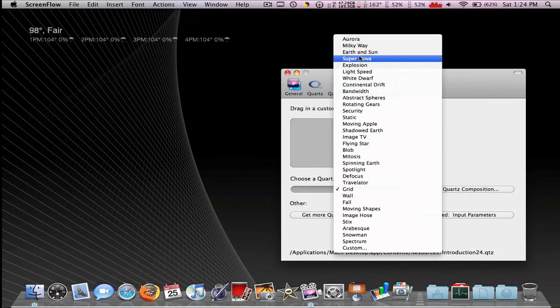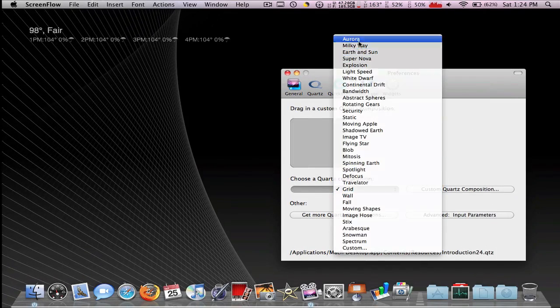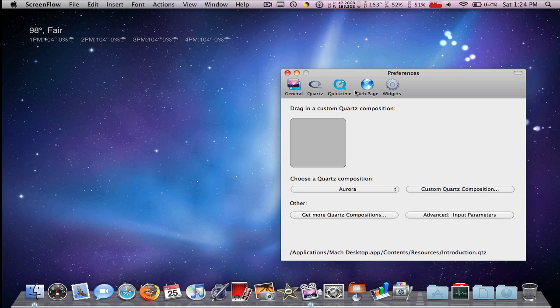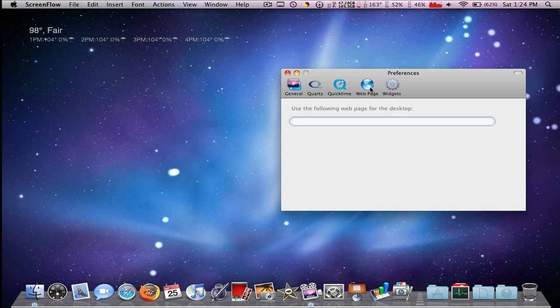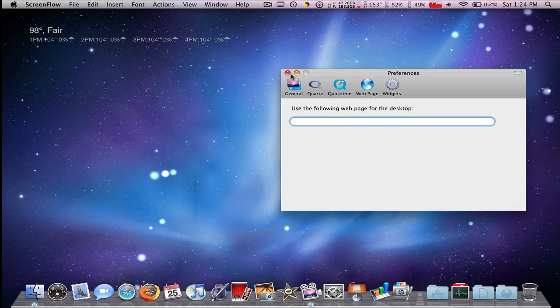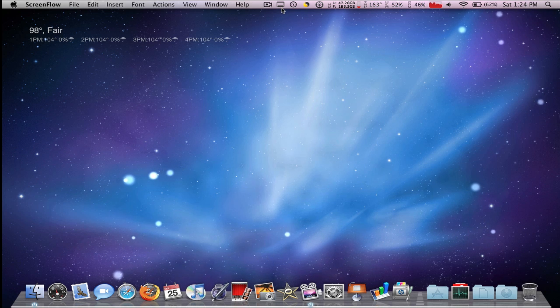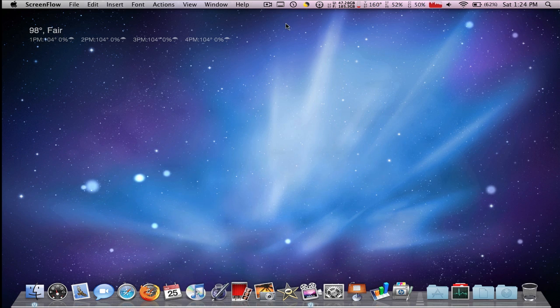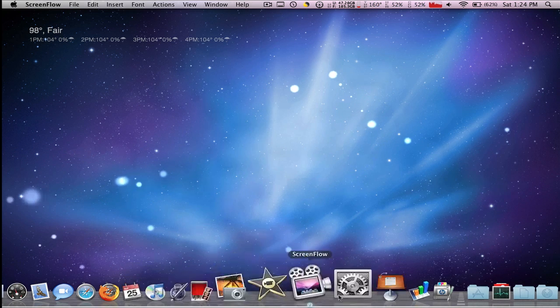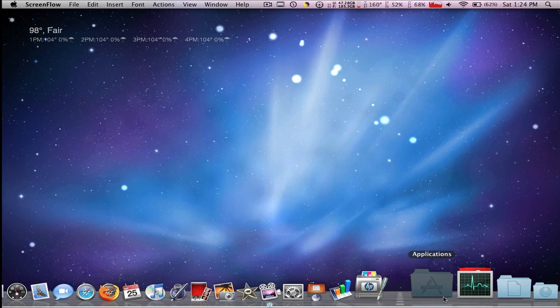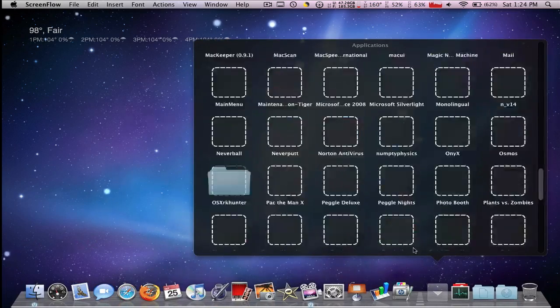You can also display a web page, but that's that. Also, to customize your dock, let me find it.